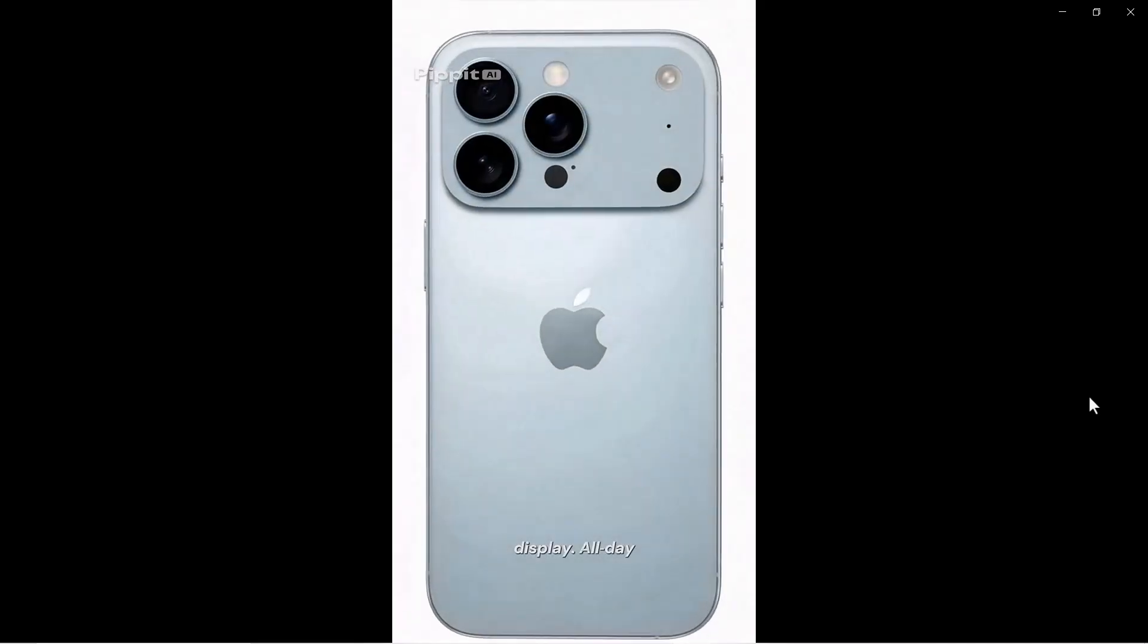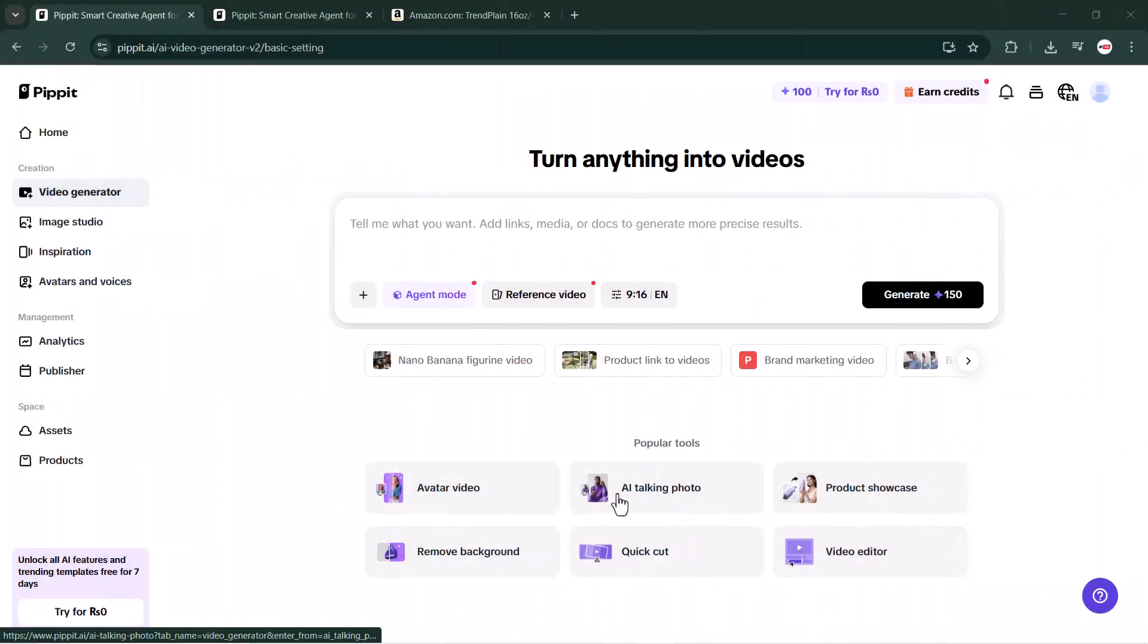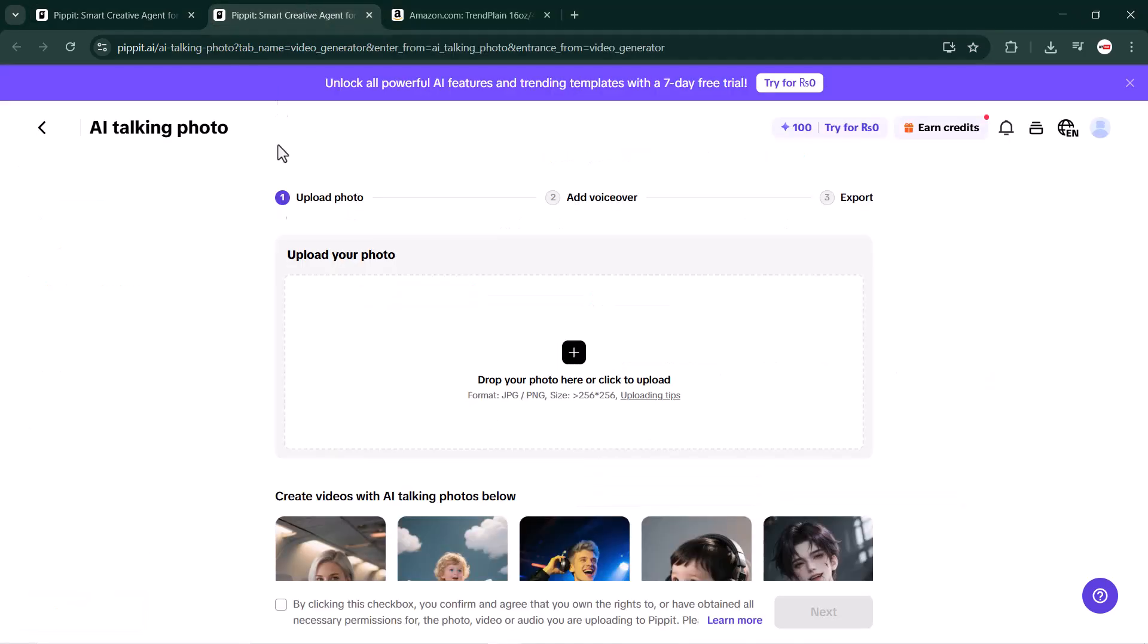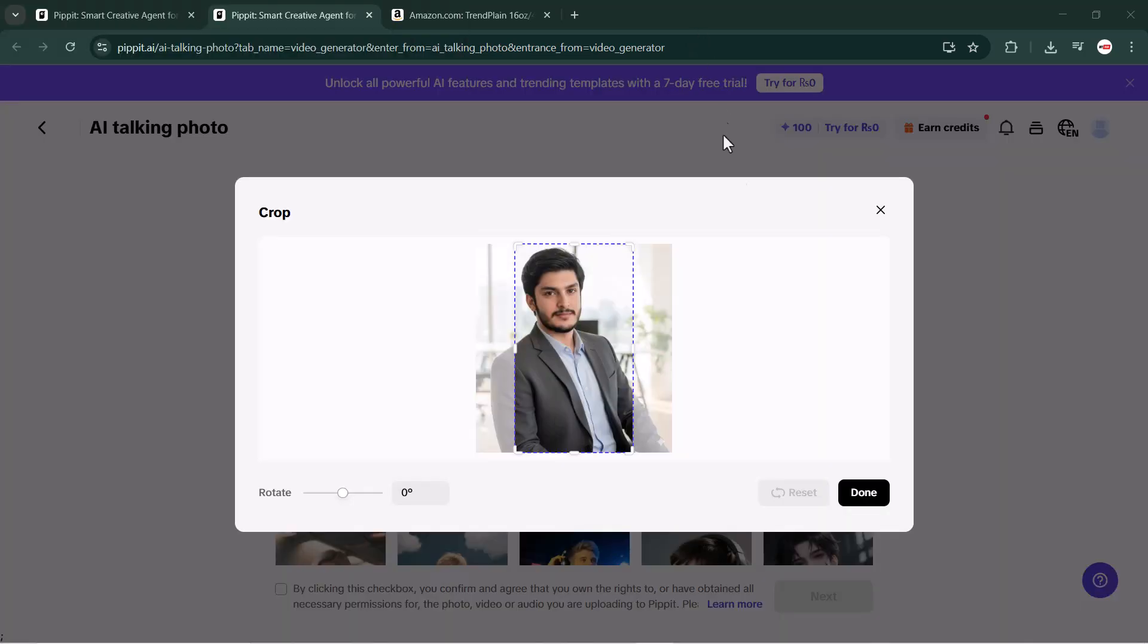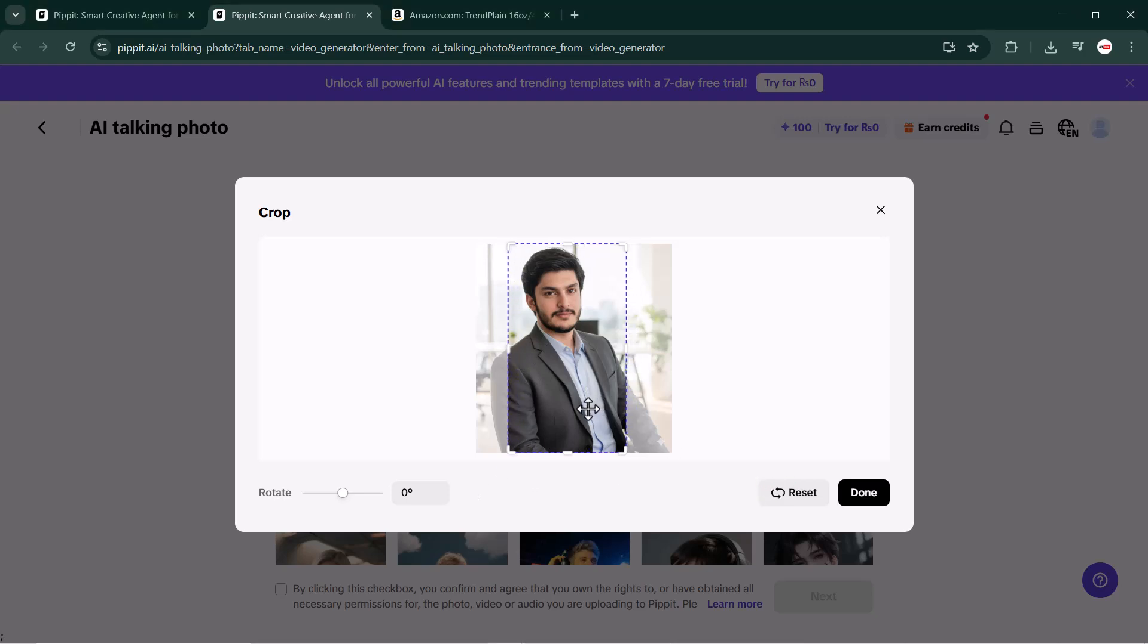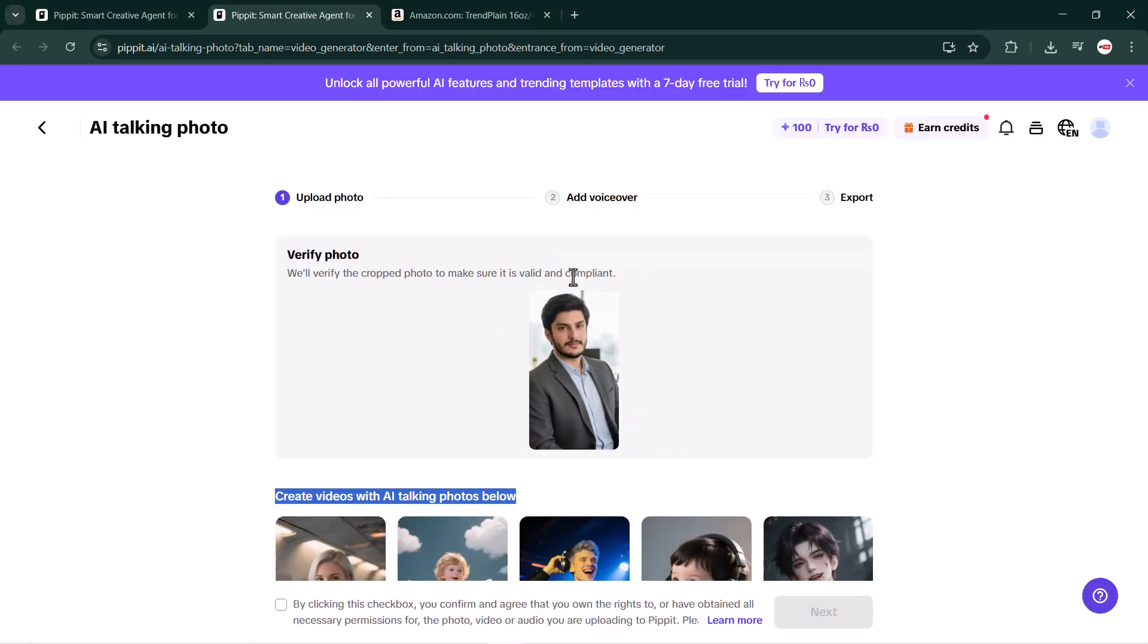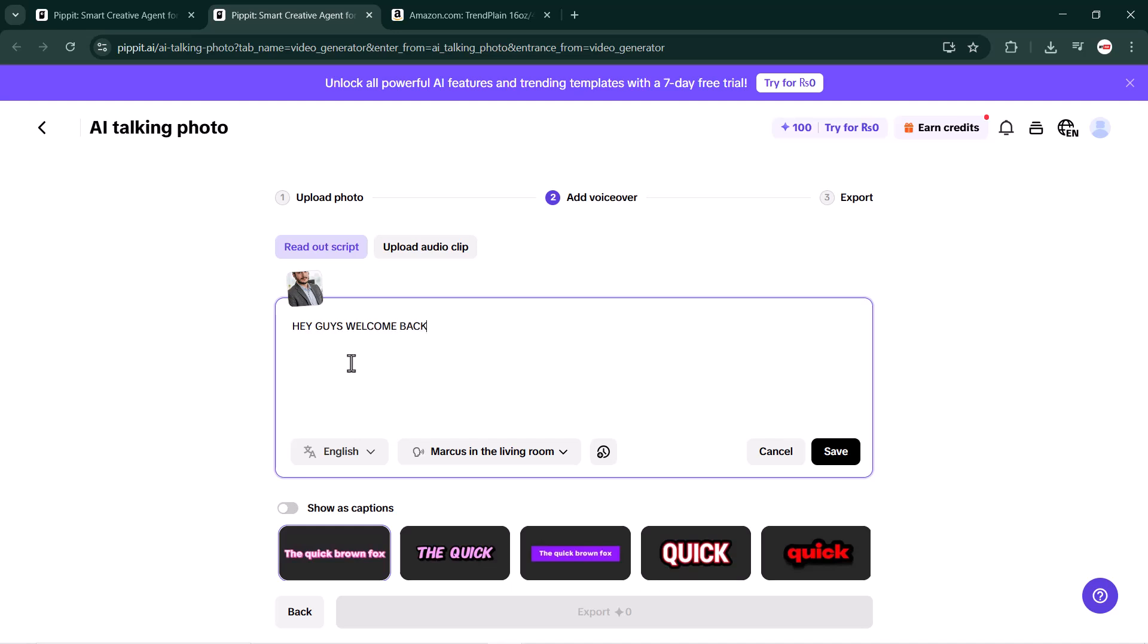So guys, the next powerful feature of Pipit.AI is talking photo, and trust me, this one is really amazing and super unique. Simply click on it, then drag and drop your image or upload one directly from your computer. You can use your own picture from the gallery. I will upload my own image and adjust its size properly. Once you have verified the photo size, just click the next button. Now write the text you want your photo to speak. I will paste a short script here and select the language I want.